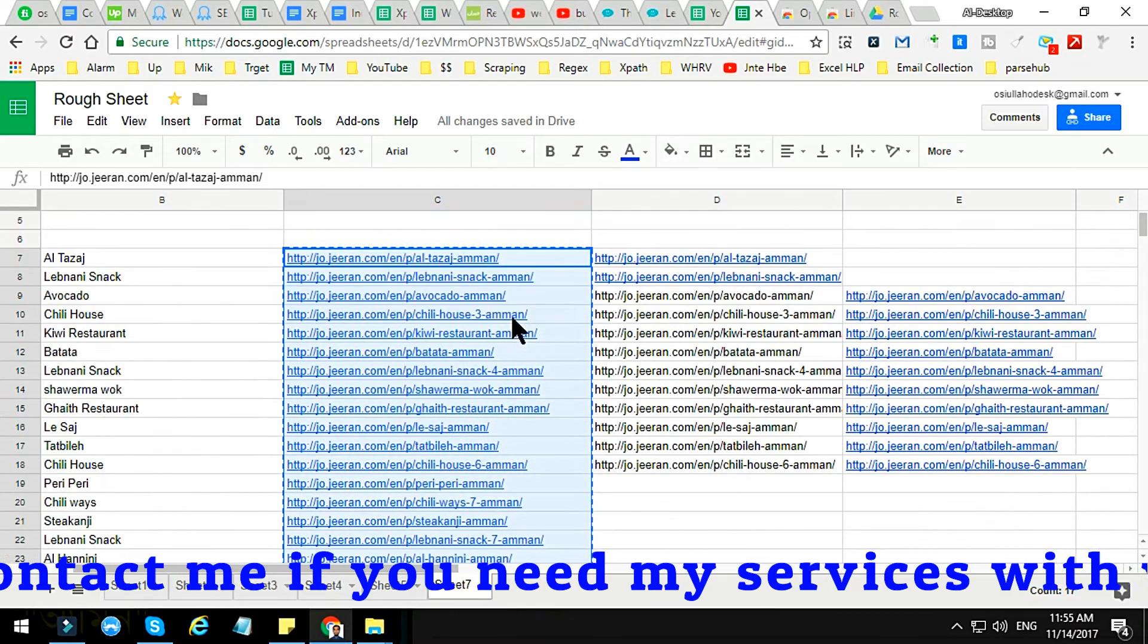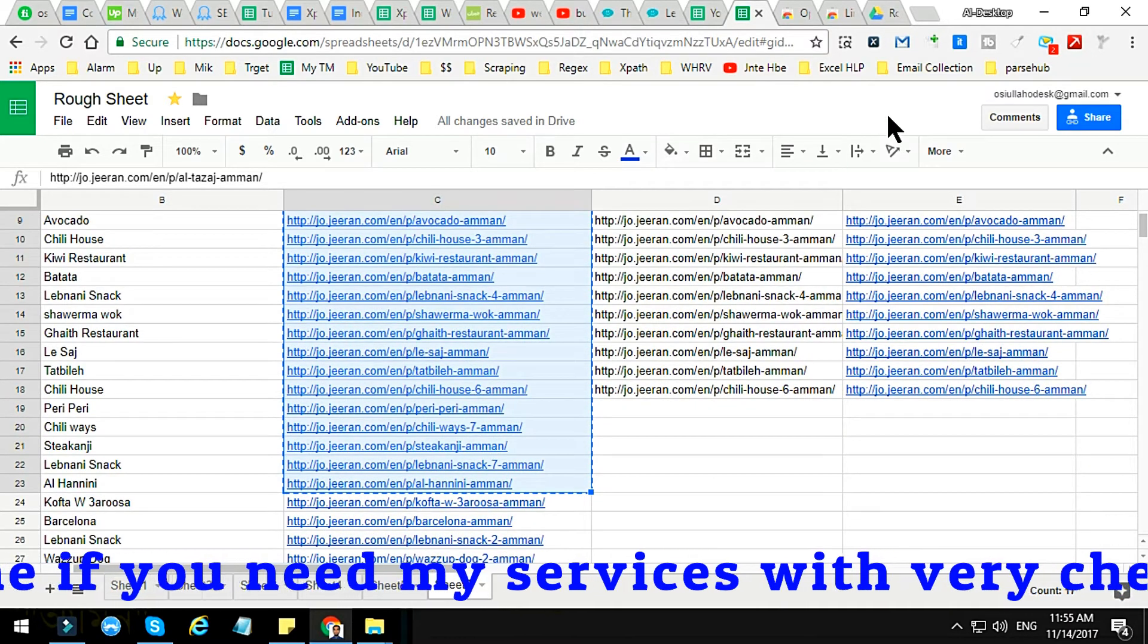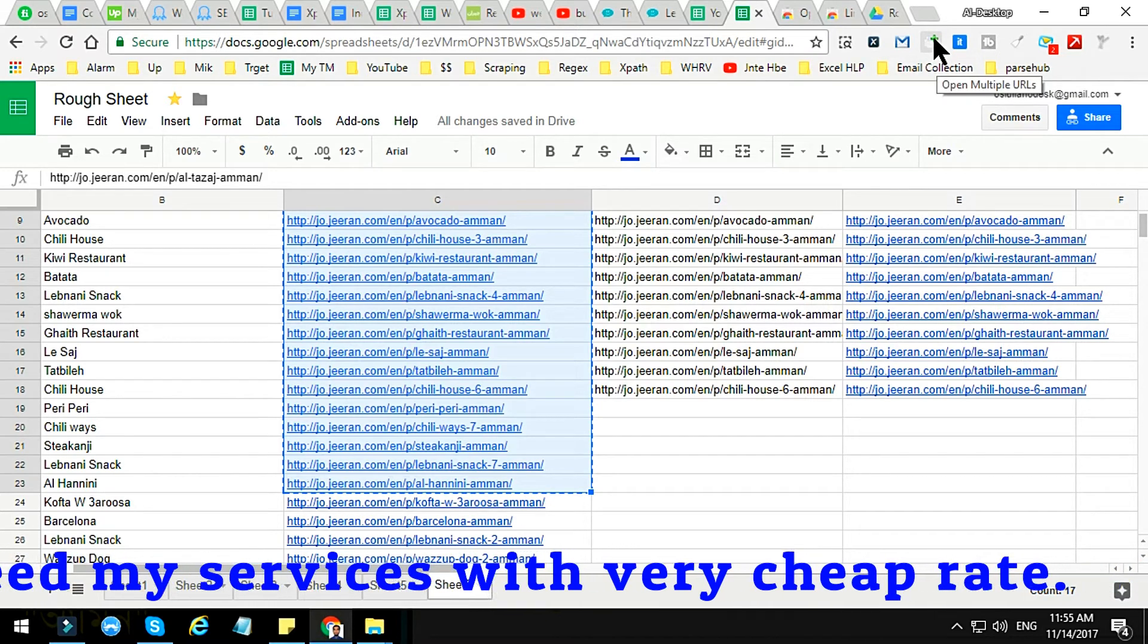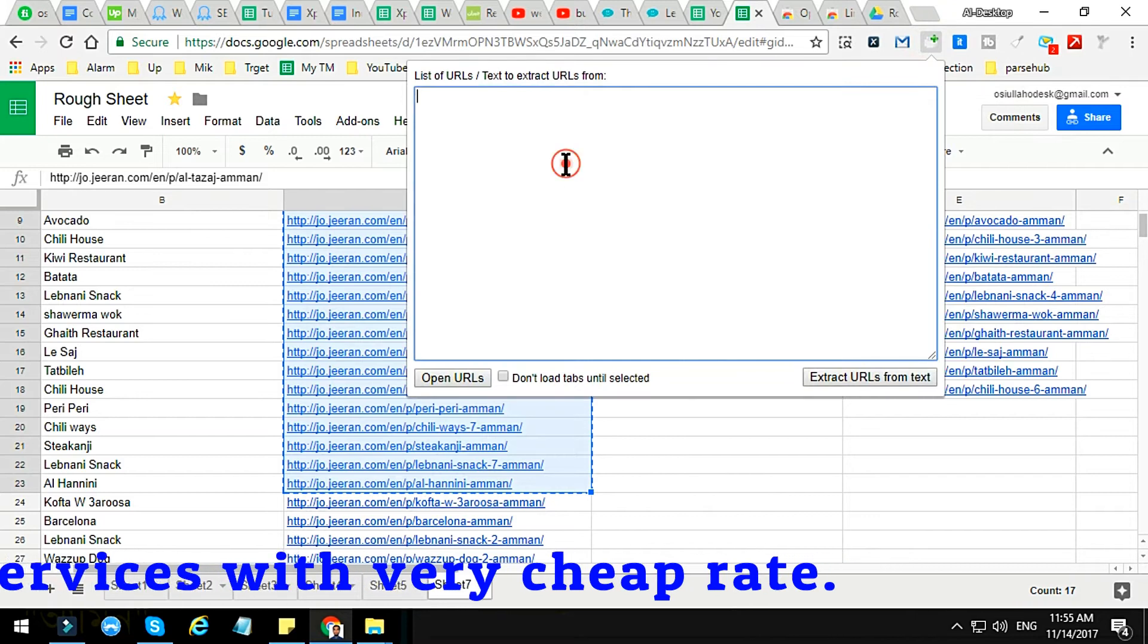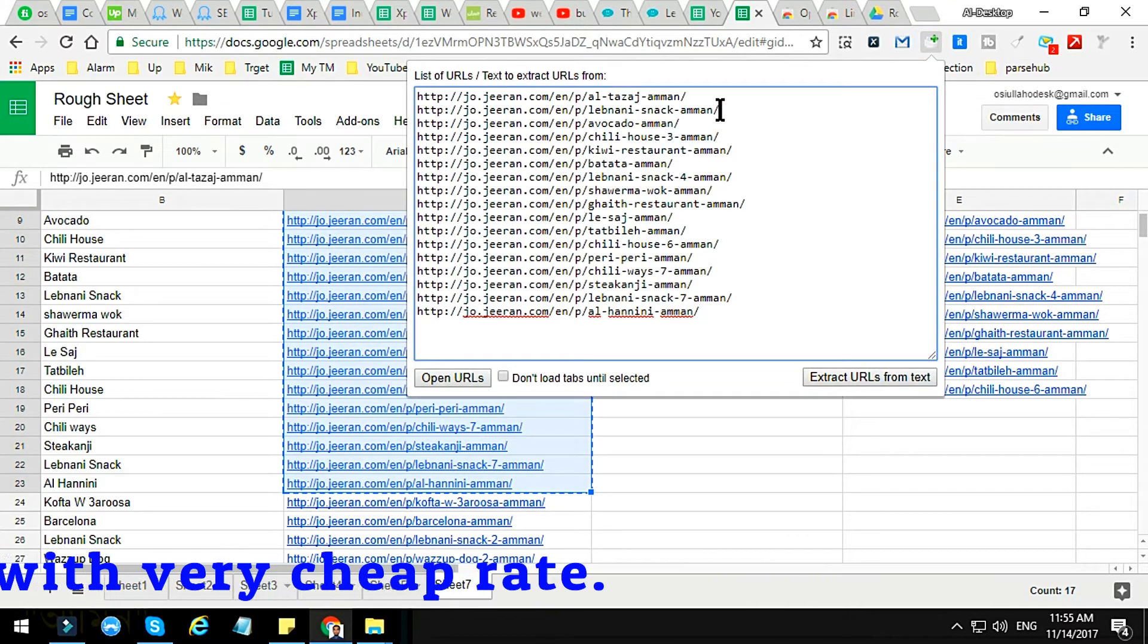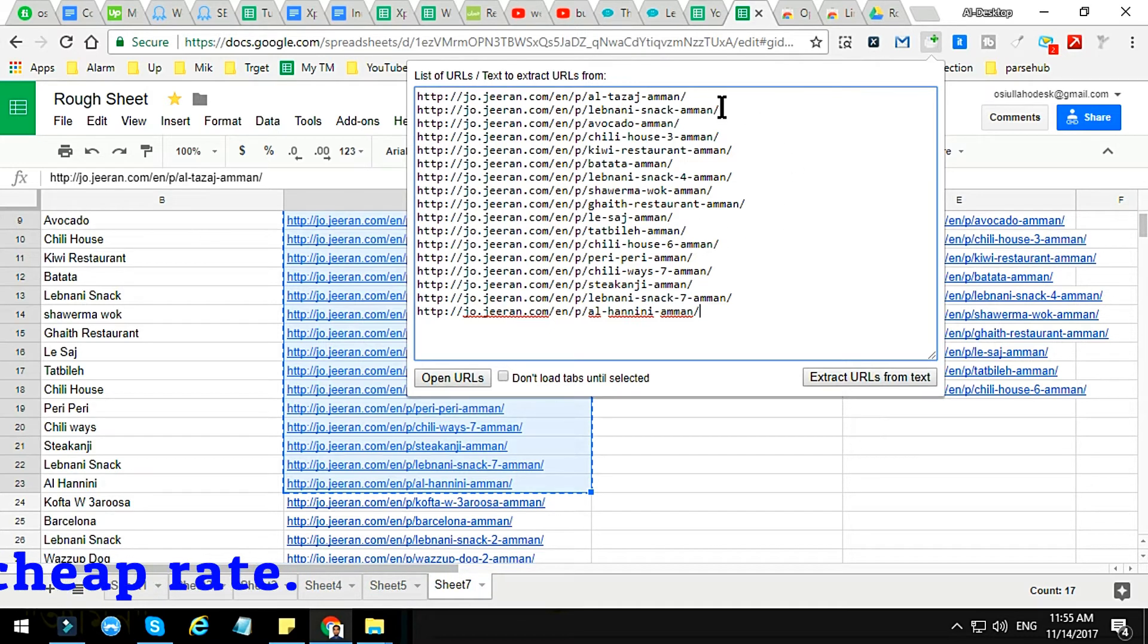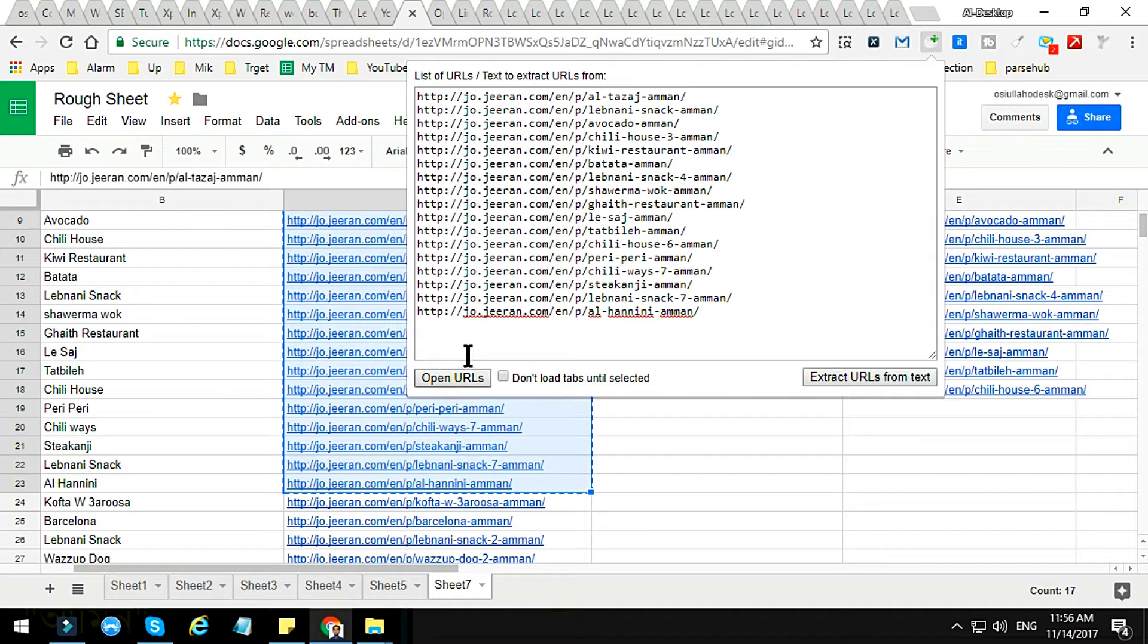For that I will use Google Advance. This is called Open Multiple URLs. Just click on the Multiple URLs and in each line there is one website. So to open multiple URLs in one click, just click on Open URLs and you'll see that all the URLs are opening.